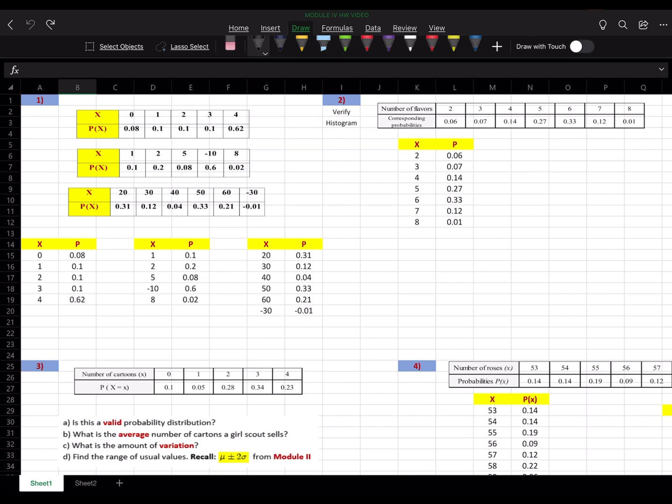Greetings to my solution video for module 4. We'll start with number 1. They're giving us 3 probability distribution tables, and we are being asked to verify whether these are valid probability distributions or not.